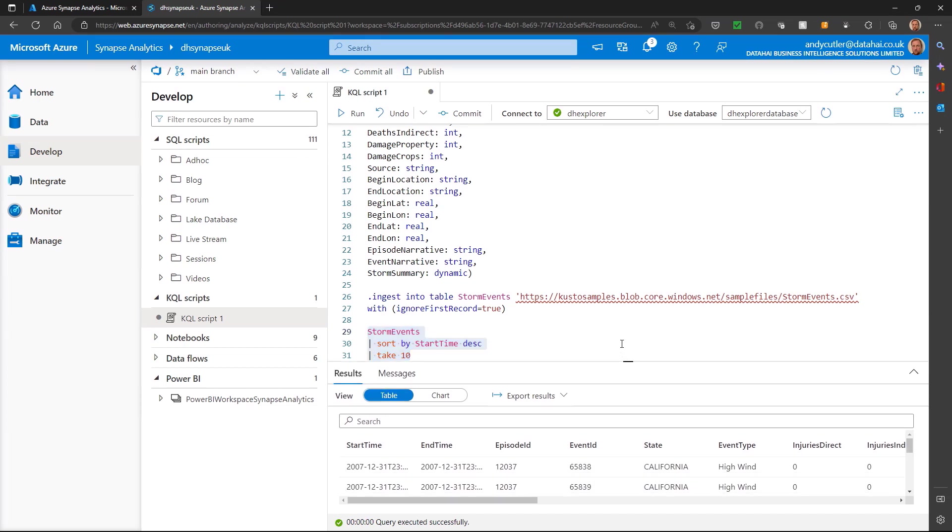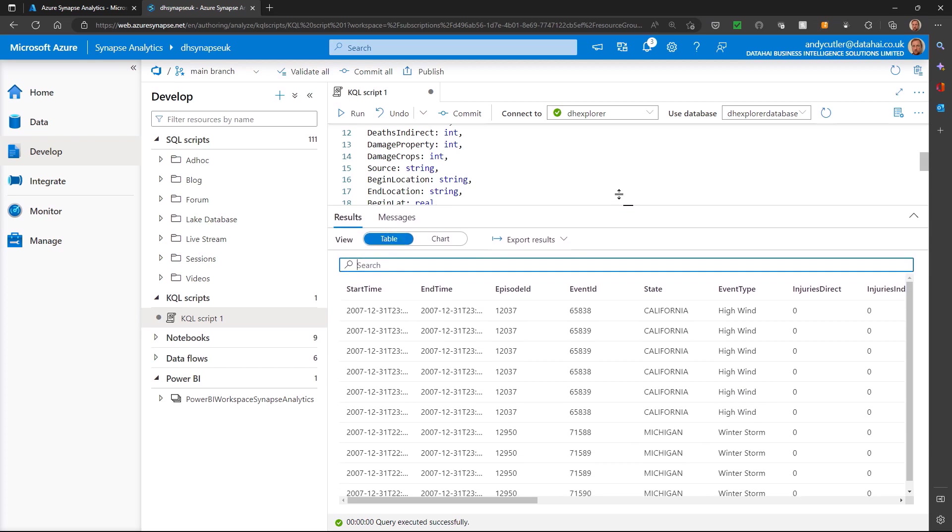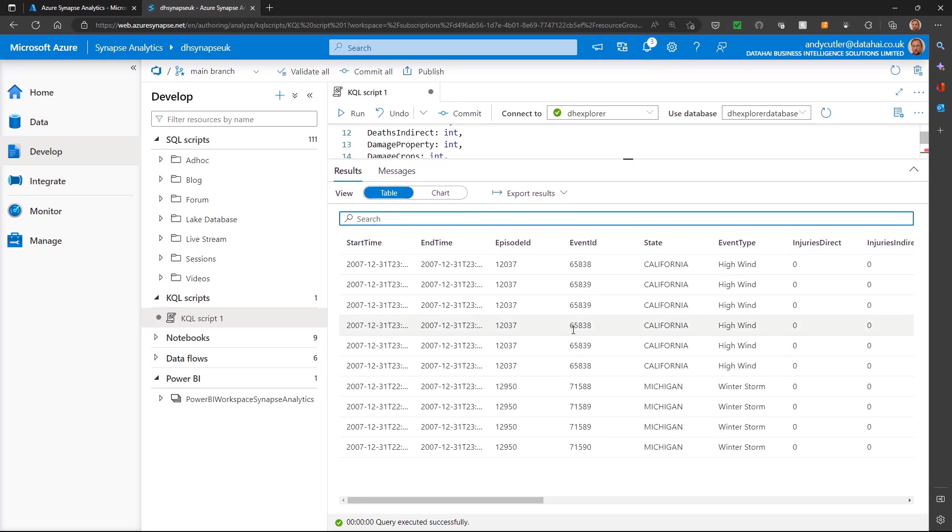If I expand that, we've got 10 rows of telemetry that we've loaded from the Data Lake into the Data Explorer Pools.